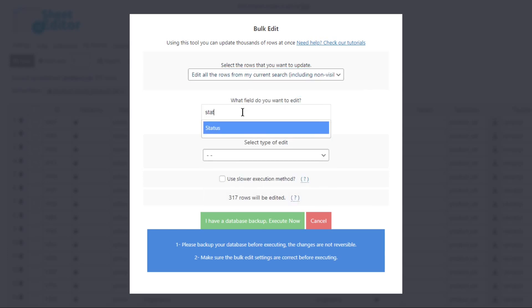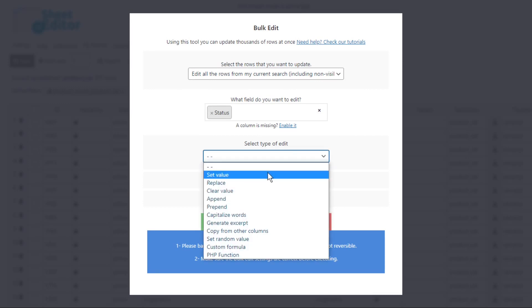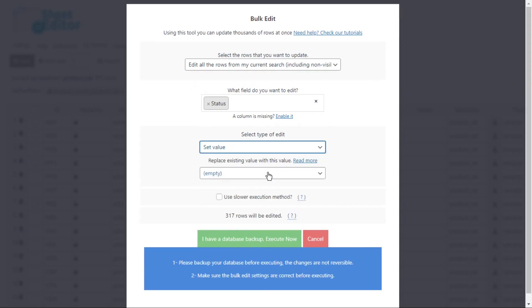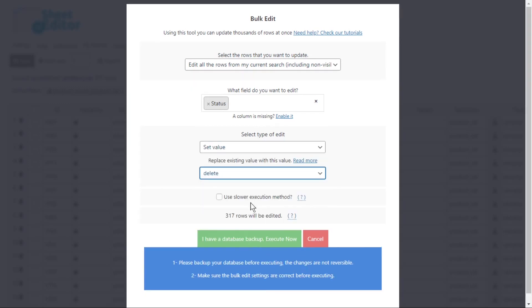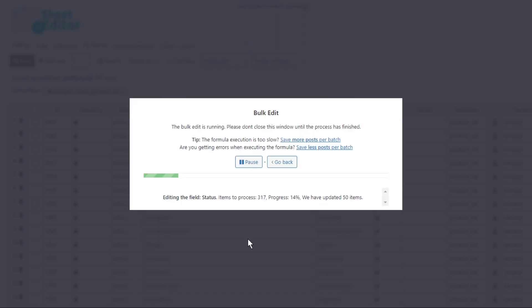Now select status, set value, and delete. Finally, execute to remove all the selected unused categories.